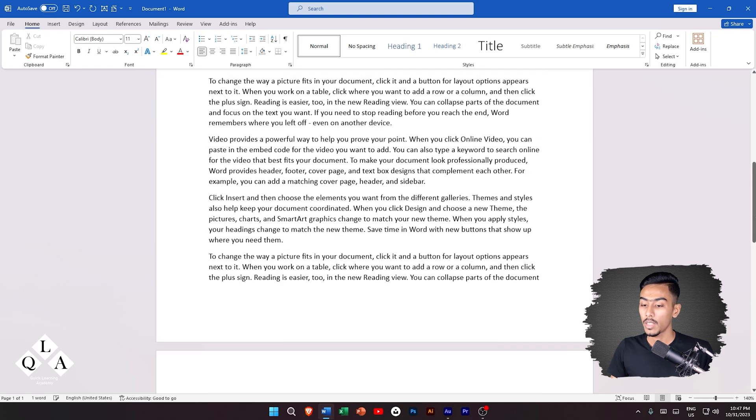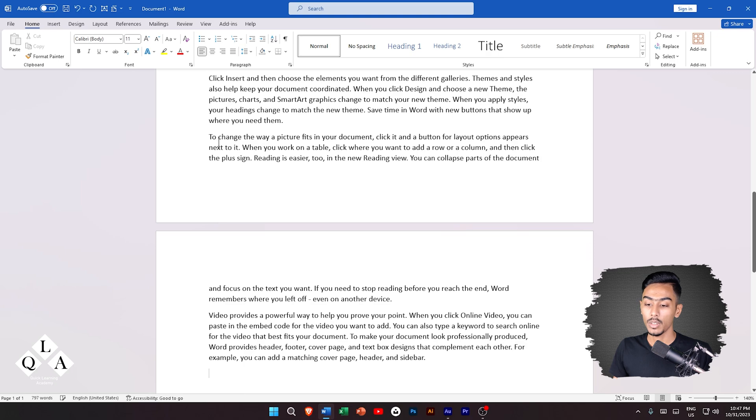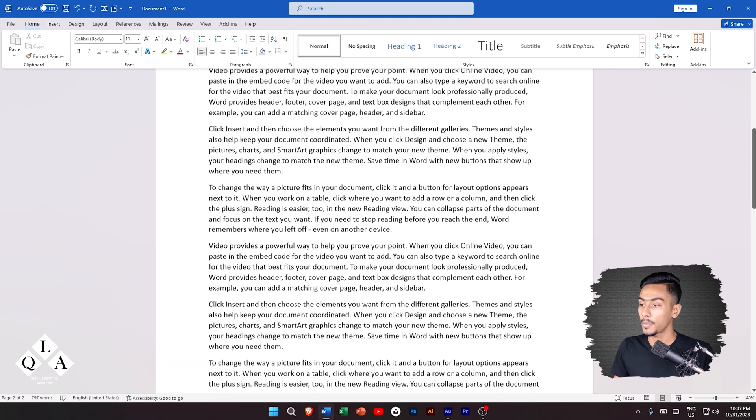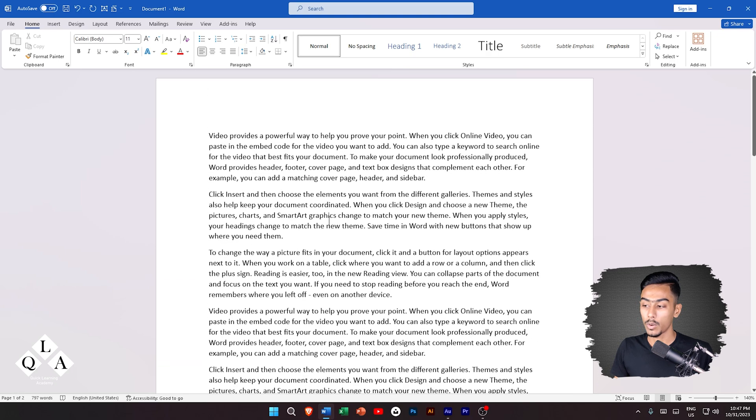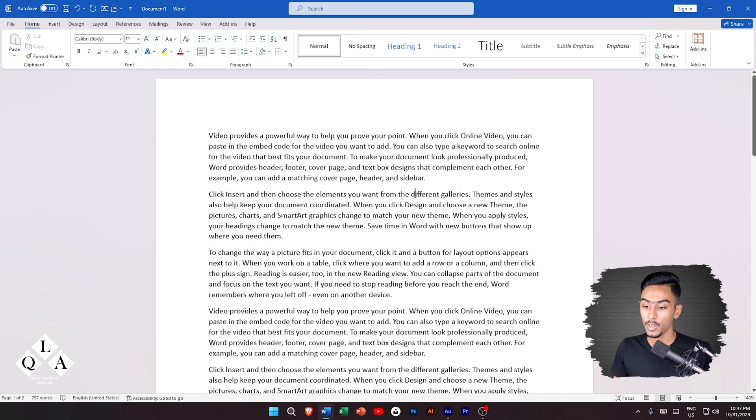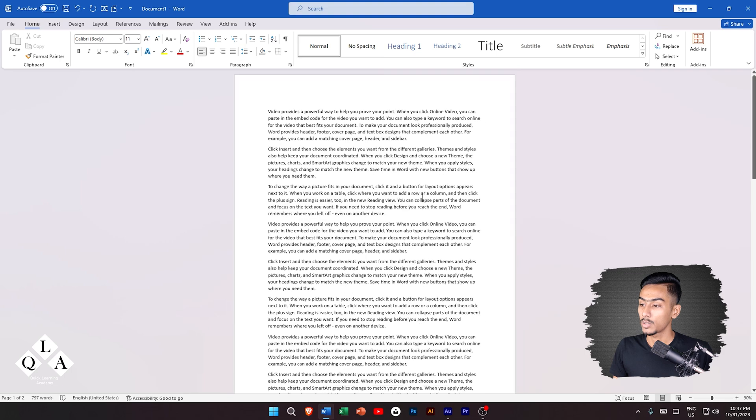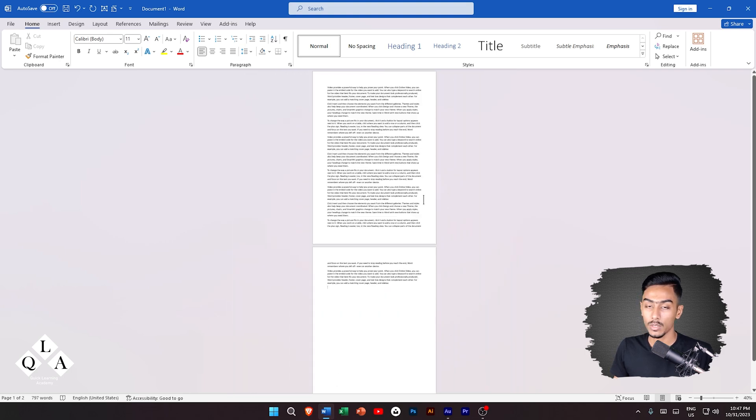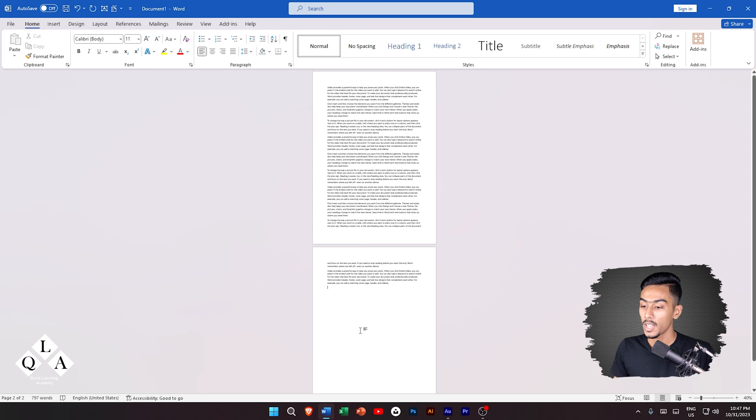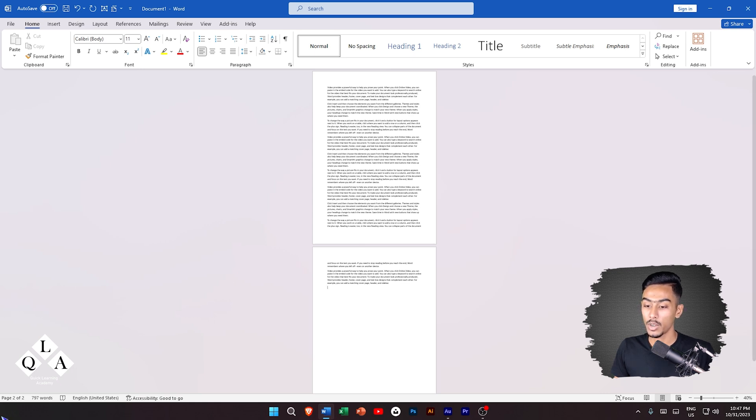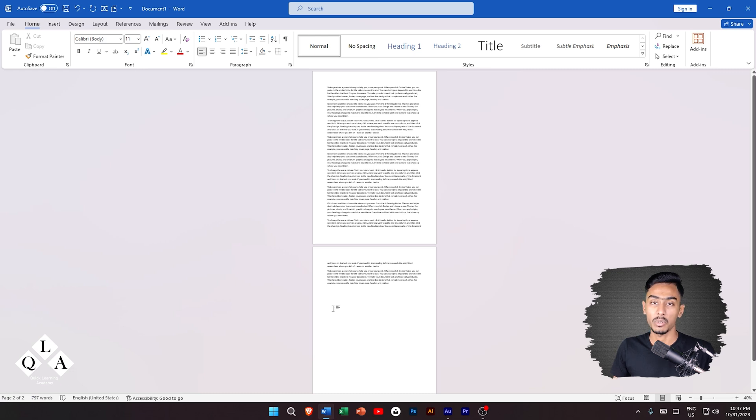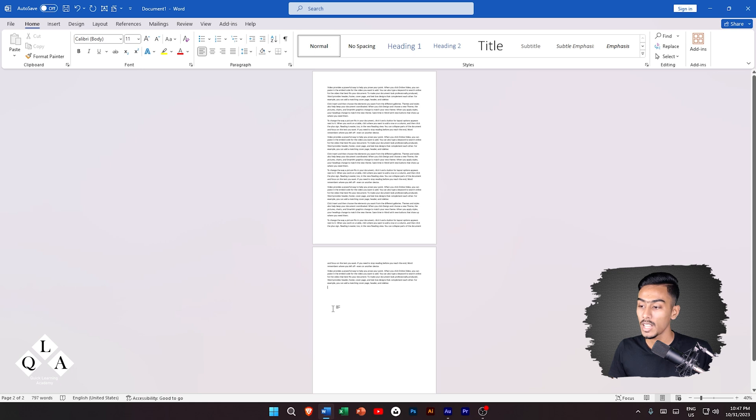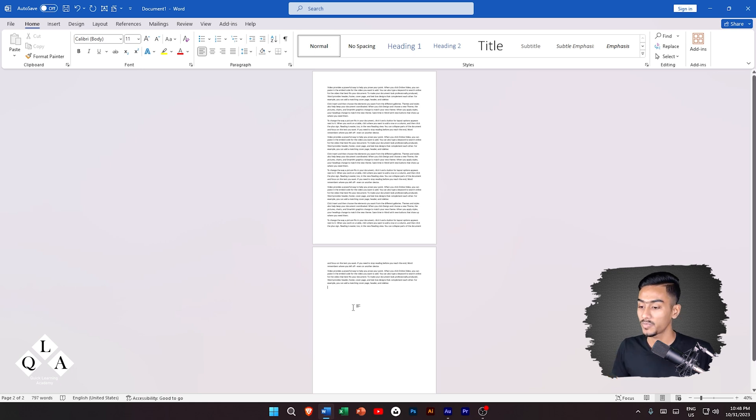We will write a random text. We will write a two page text to see how the columns work because we have to see the tools. The first class is to see the basic interface.